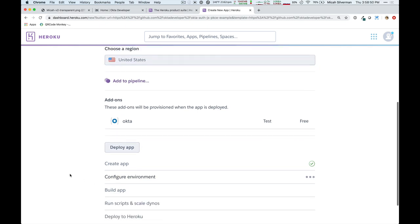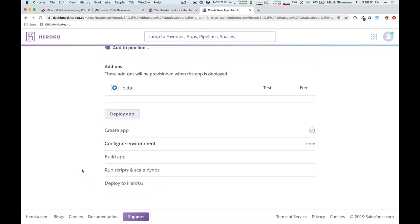So, I'll click deploy app. It's now going to do everything that I need to do, including allocating an Okta organization. Now, this is going to take a moment, so I will use the magic of video editing and fast-forward past this part.